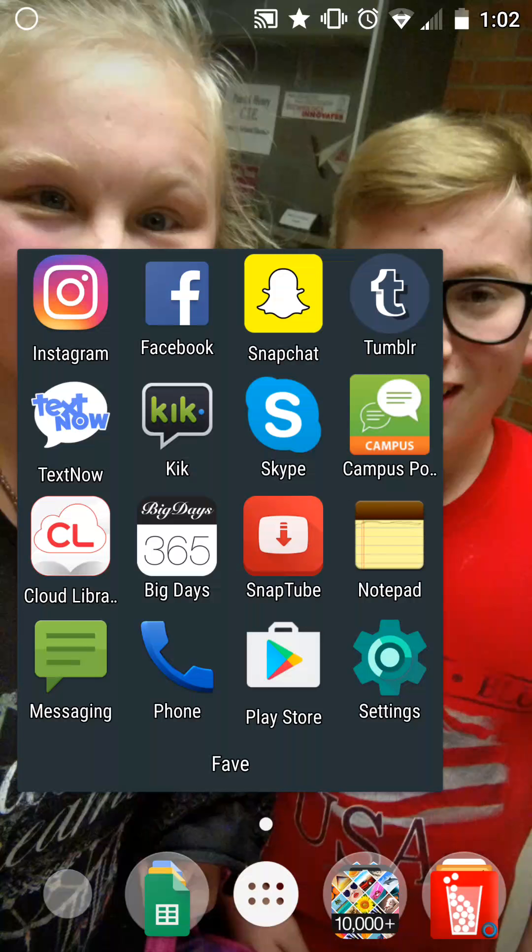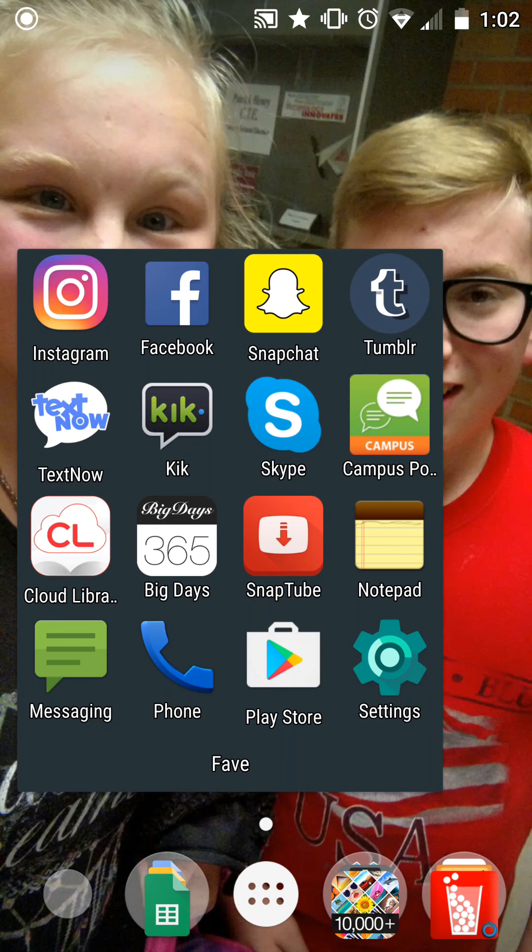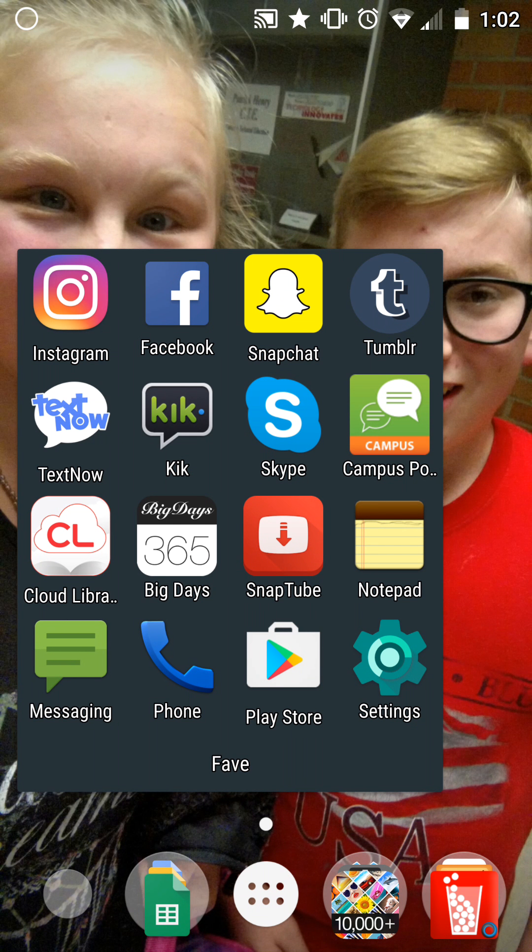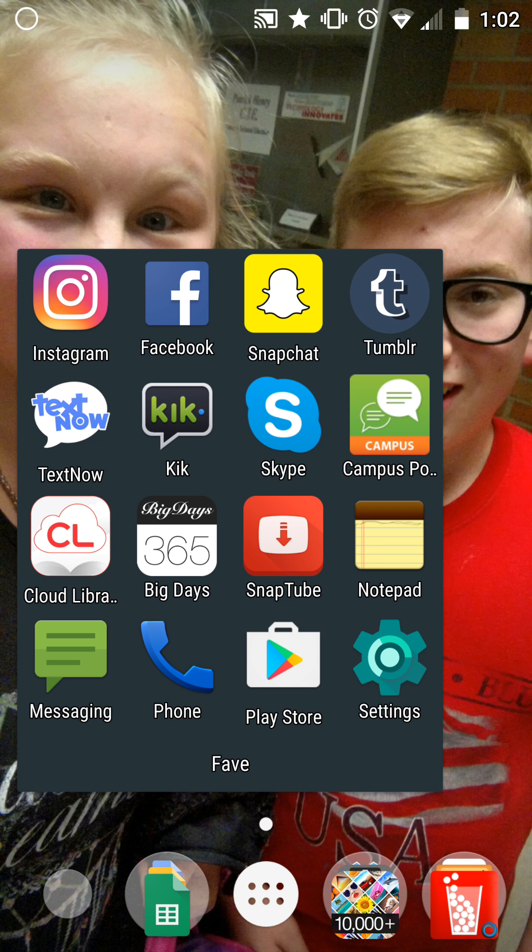Then I have Tumblr which I don't use very often, Text Now, Kik, and Skype, all private. Then I have my Infinite Campus to check my grades.